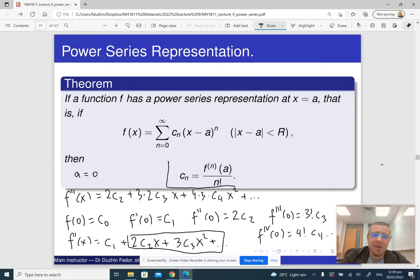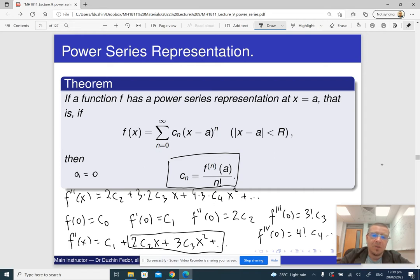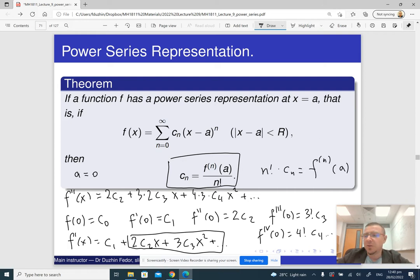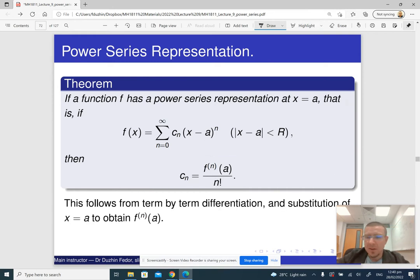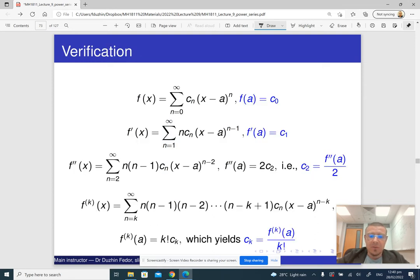And that's basically what this formula tells us. Because if you move n! over to the left-hand side, you get n! · cₙ = f⁽ⁿ⁾(a). I did it when a is 0, but it's going to work in exactly the same way with a generic a. This follows from term-by-term differentiation and substitution of x = a into the equation, and here is the full proof.